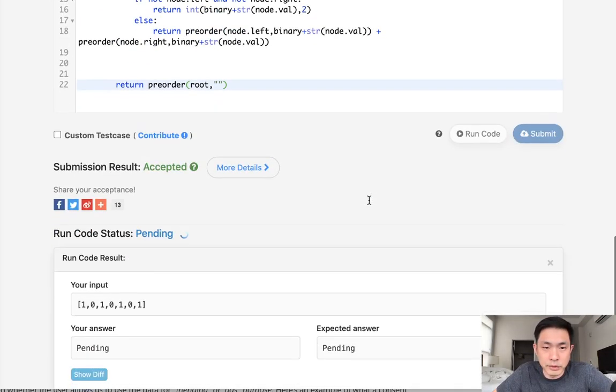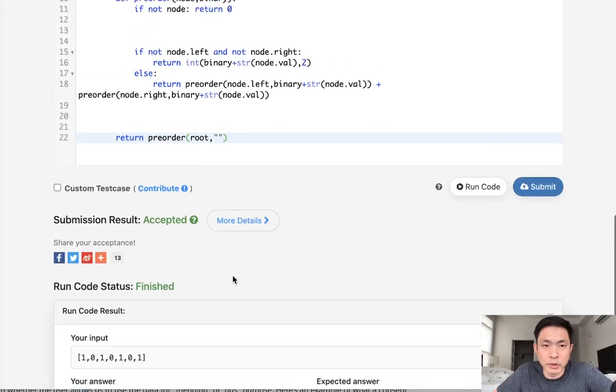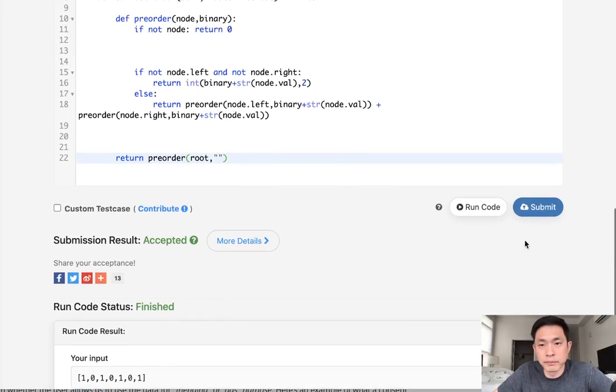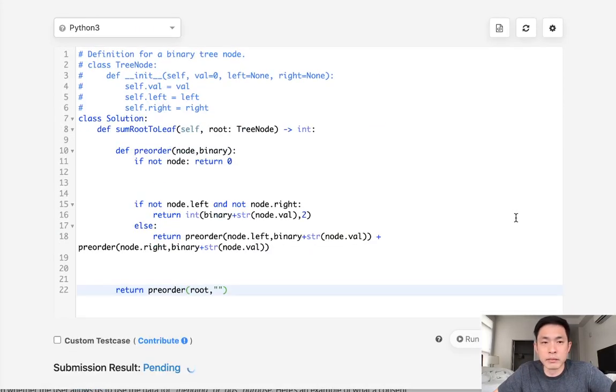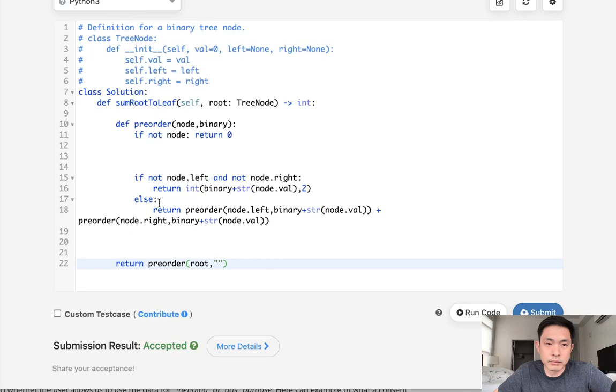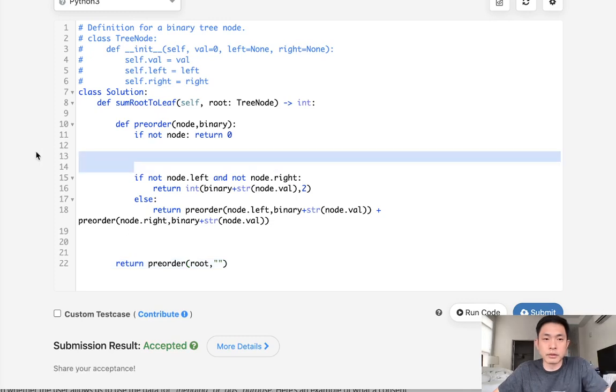Right. So let me make sure that works. That works as well. There we go.